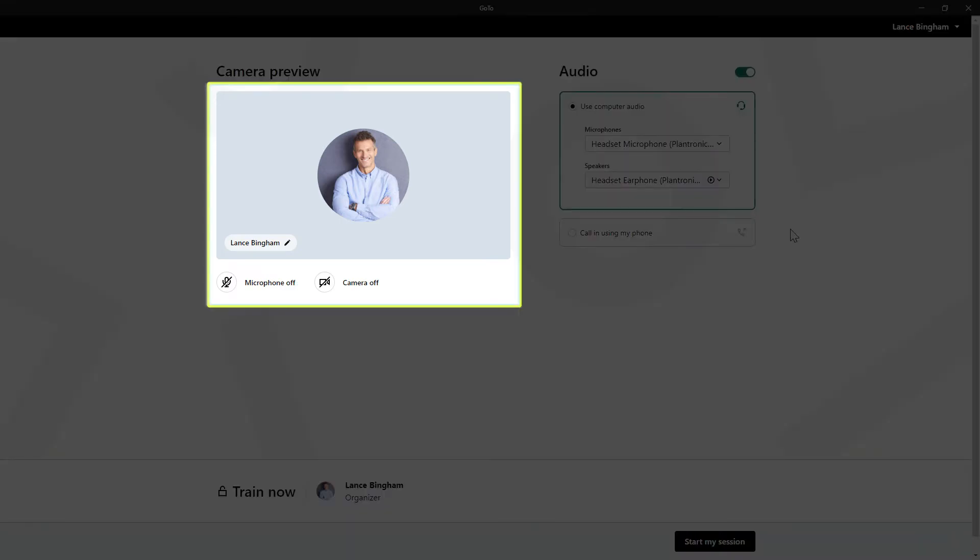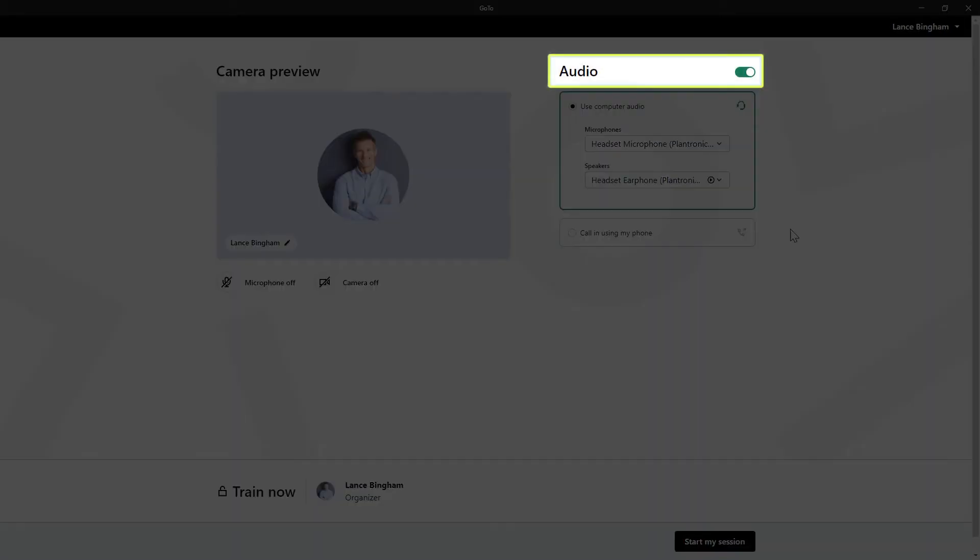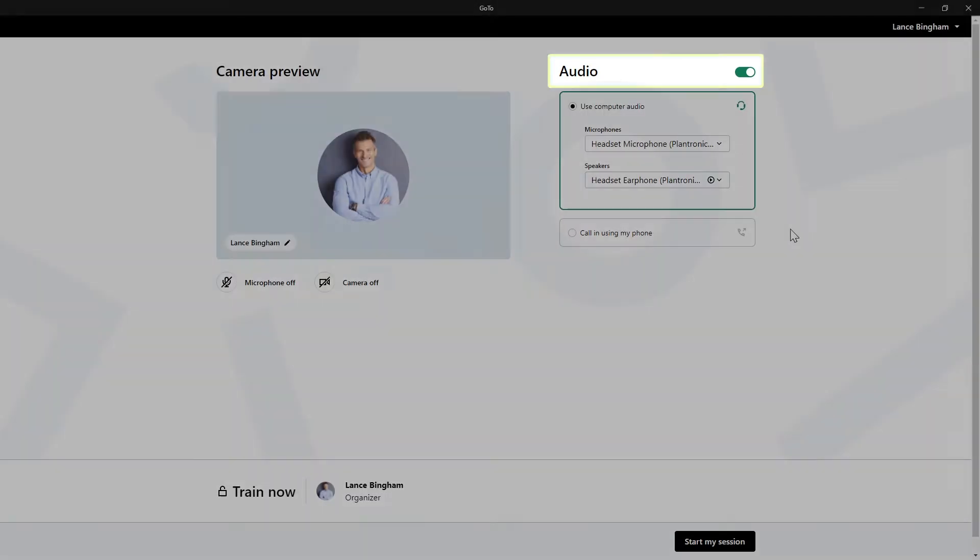From here, you can edit your display name and choose to enable or disable your microphone and camera. The display window reflects what will be shown to others in the session. Be sure to enable the audio setting if you want to speak and hear others during the session.